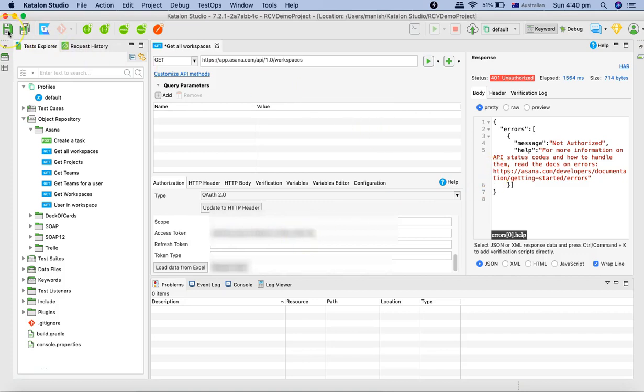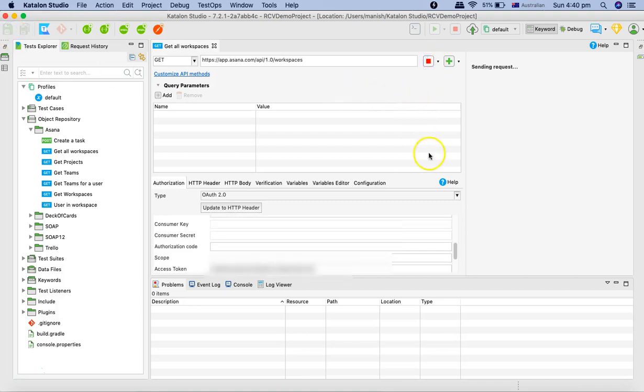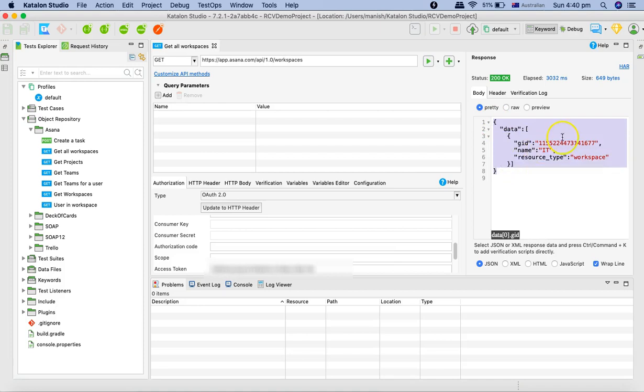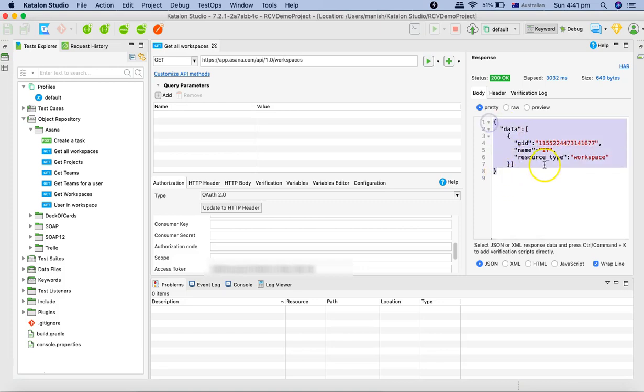it will provide me the response of whatever workspaces are present in this particular instance. You can see that I have got the GID for the workspace and that is available as the response. There is one workspace which we have created and that has been displayed.